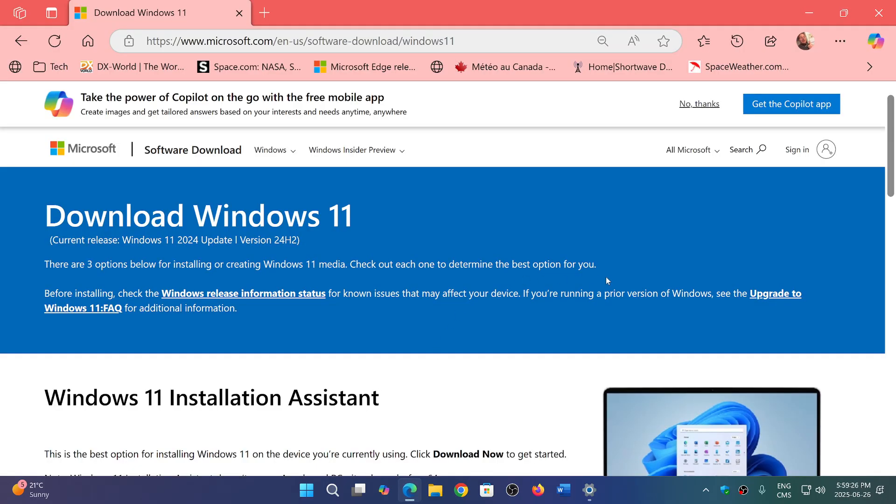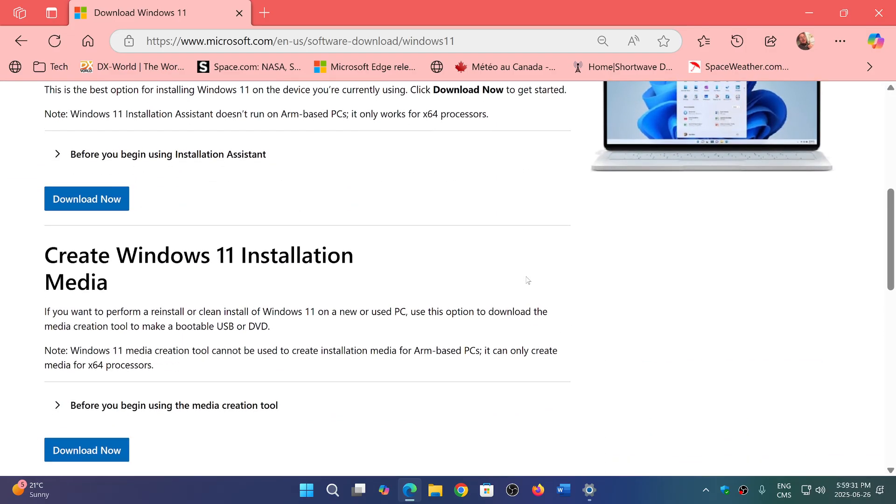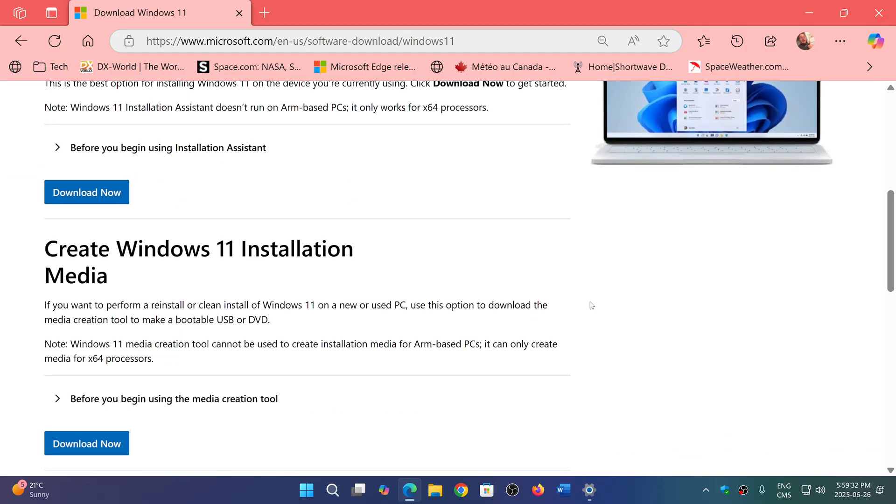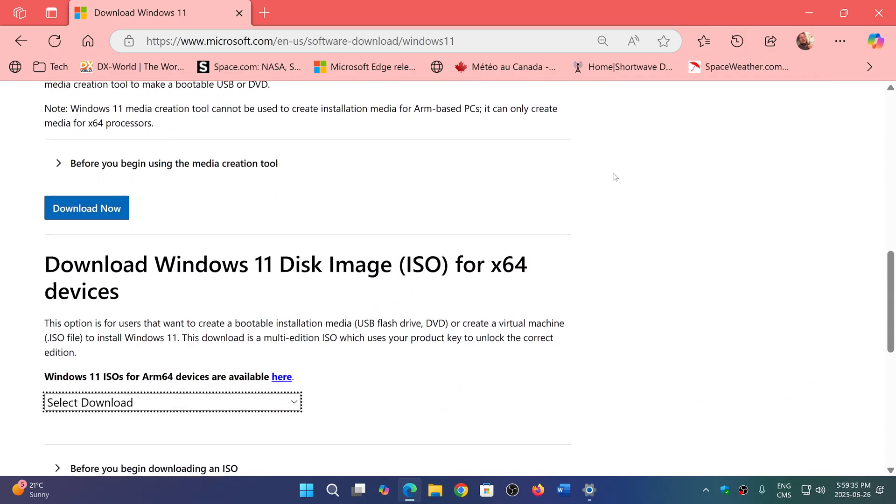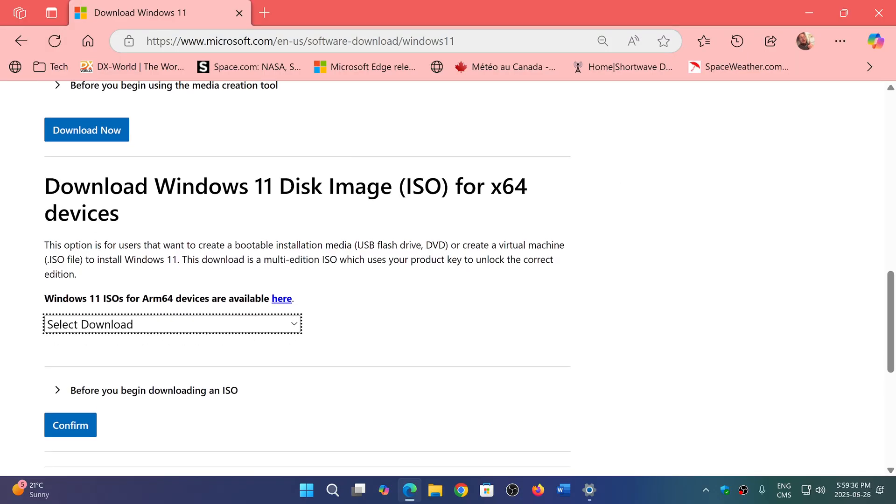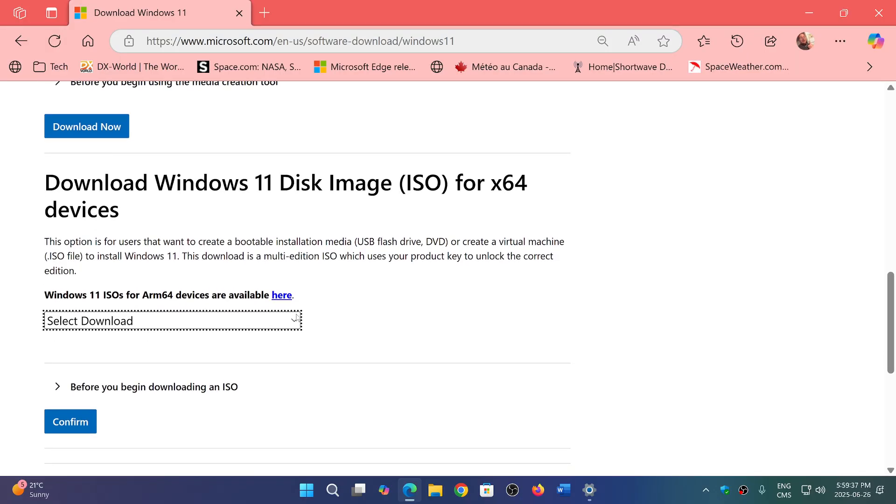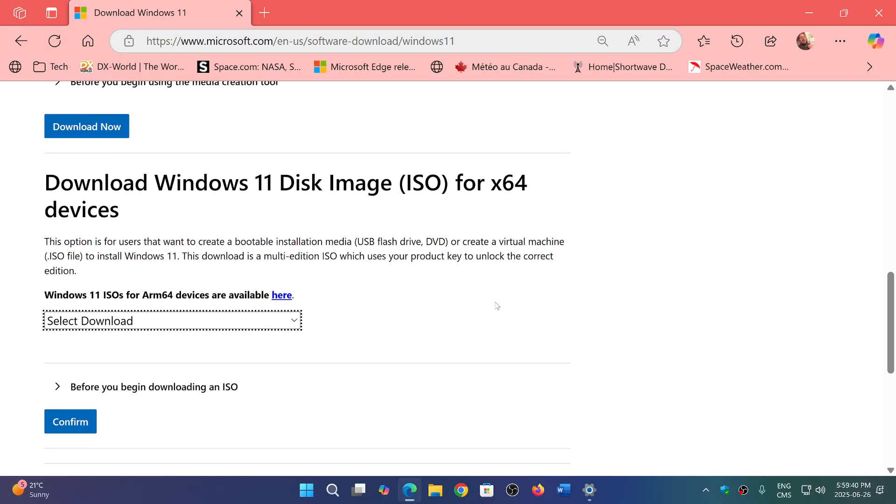I would guess that if the media creation tool does have the latest version, then if you download the disk image, it should also be the latest. The media creation tool has the latest, and the disk image should too.